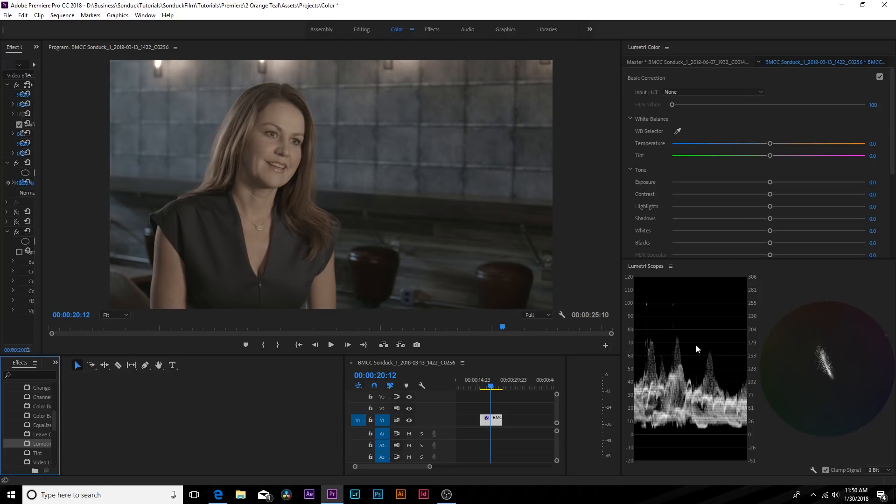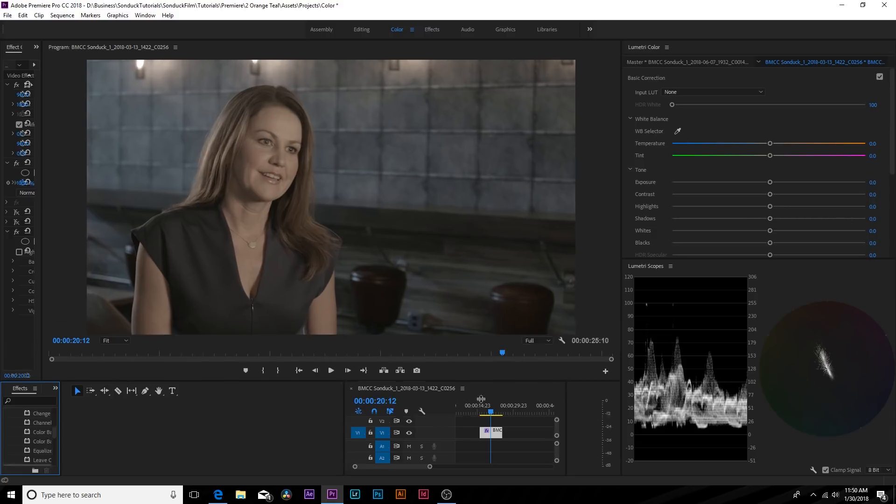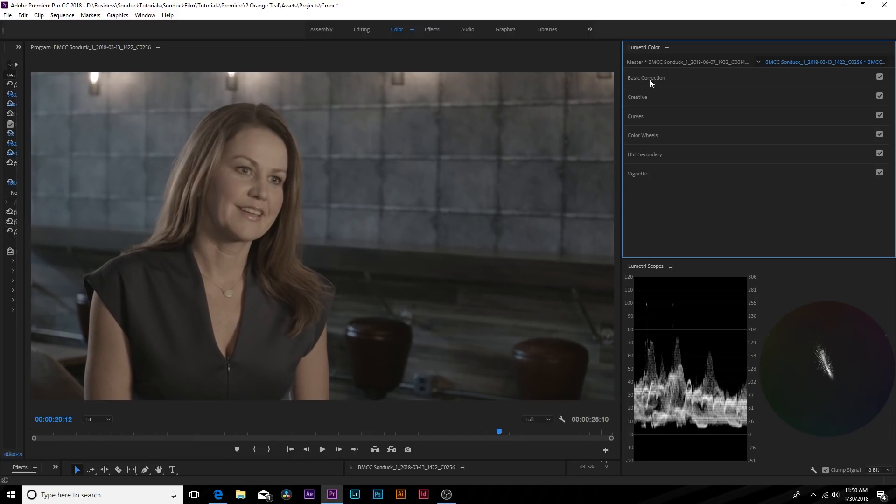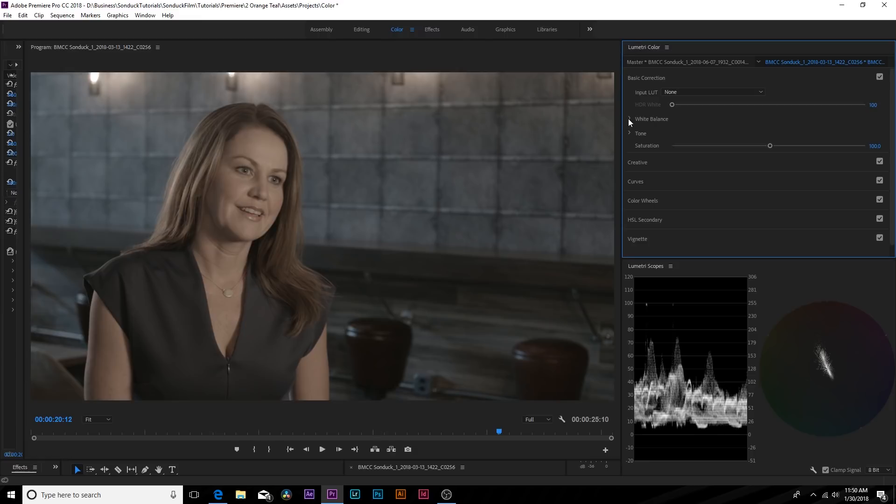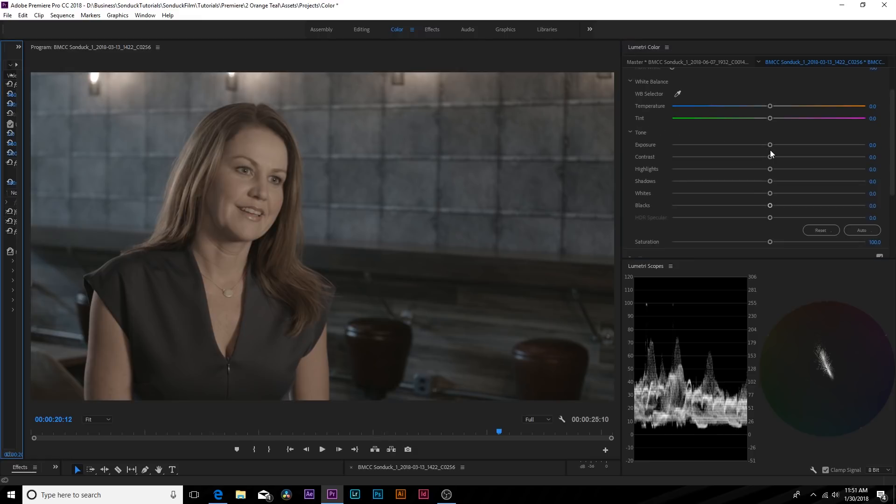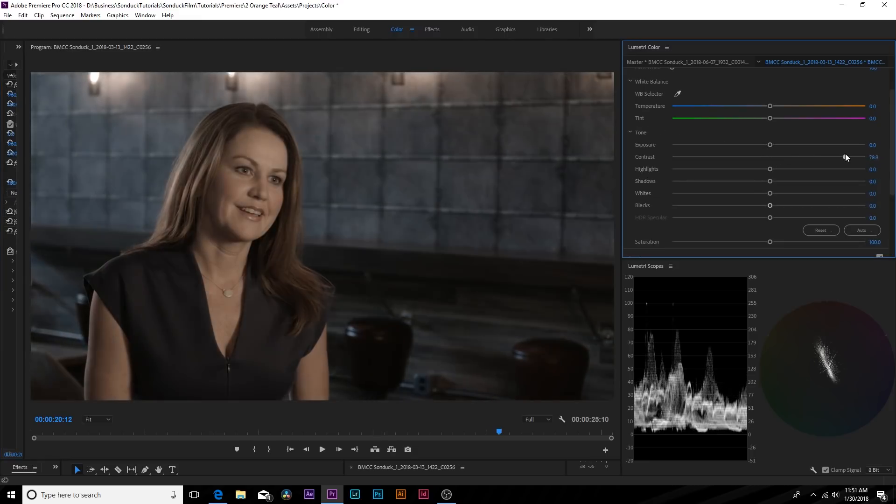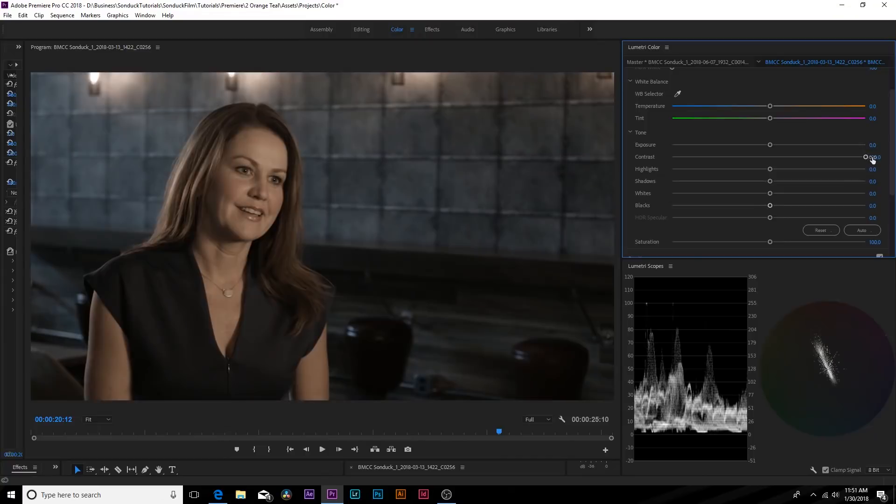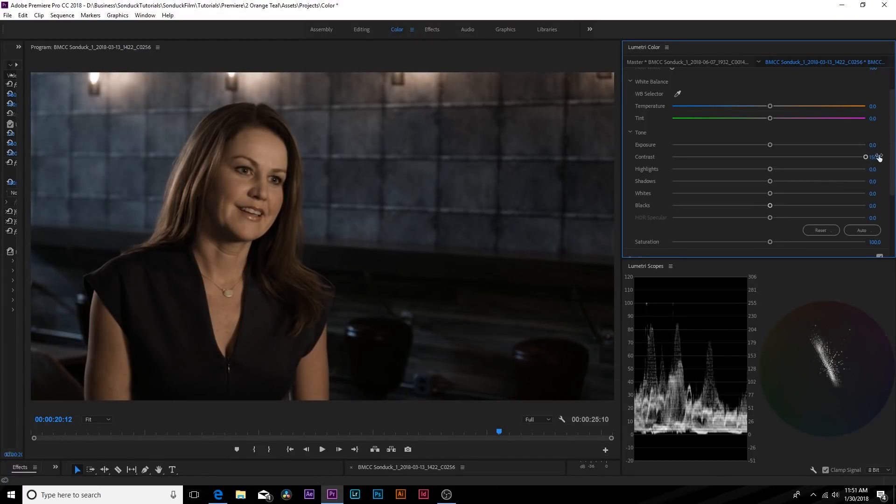And if you go to the color window over here you'll have Lumetri color here on the right. And you can also bring up some scopes as well so you can monitor what you're doing. And under our first window, the basic correction, we have white balance and tone. So first things first I'm going to balance out our shot and see what we're doing. So I want to set the contrast all the way up, maybe even up to like 150, so we can see the difference between the highlights and the shadows.